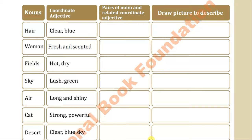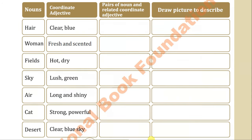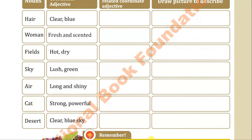Next is 'hard dry desert,' then 'lush green fields,' 'long and shiny hair,' and 'strong and beautiful women.' I think there is some mistake in the exercise given in your book because one entry is repeated — in the second column there is a repetition.